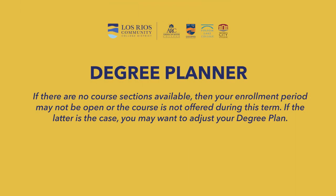If there are no course sections available, then your enrollment period may not be open or the course is not offered during this term. If the latter is the case, you may want to adjust your degree plan.